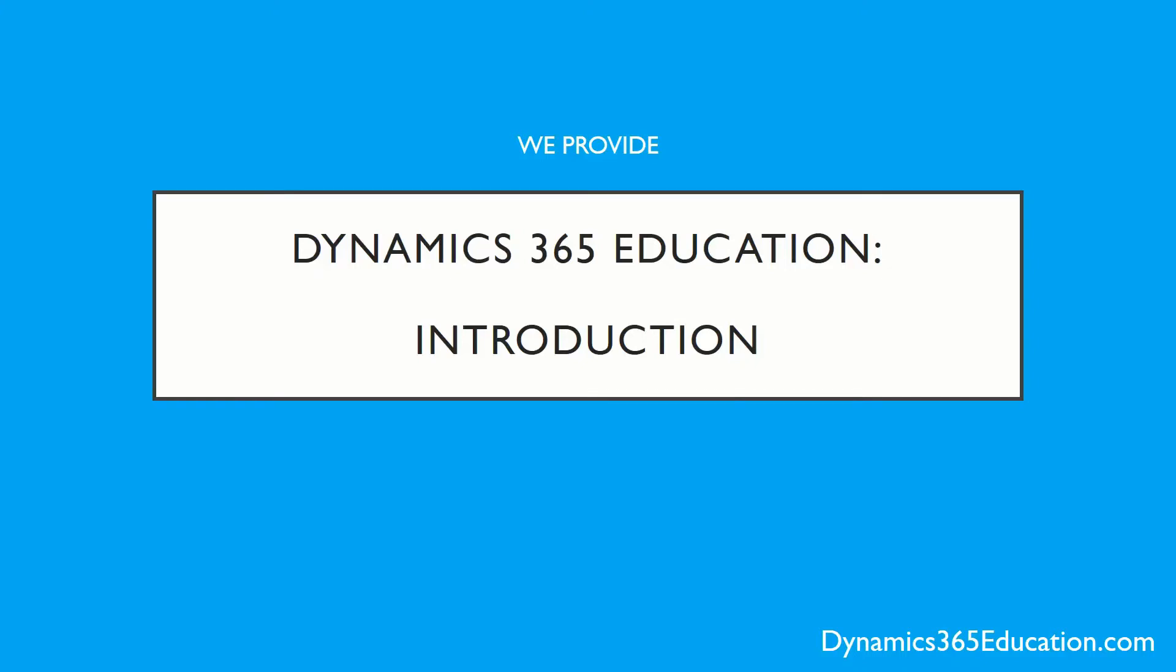Hello and welcome. Today we're going to do an introduction to Dynamics 365 from Dynamics365Education.com.